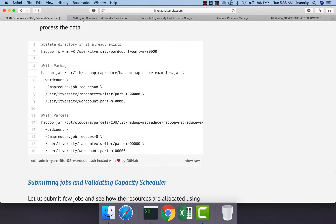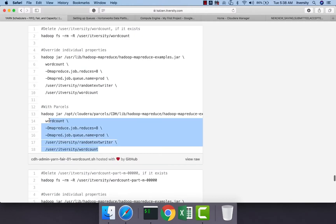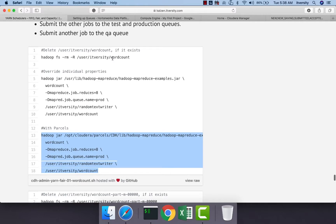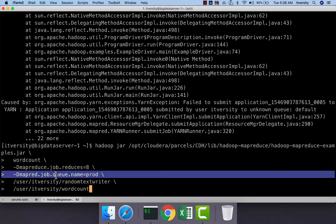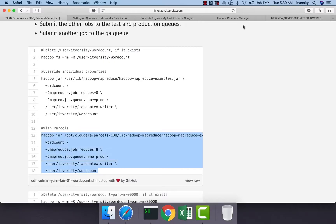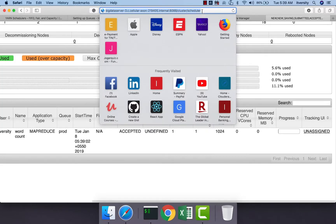Now we will submit jobs by specifying queues. First, we will submit multiple jobs into the prod queue and observe the behavior, then move to other queues. We can directly paste this command since we already cleaned up the directory. This is a word count job, so we don't need to delete the output again. The job is submitted to the queue called prod, and we can go to the Resource Manager UI and refresh the scheduler page to see the allocations from the prod queue.